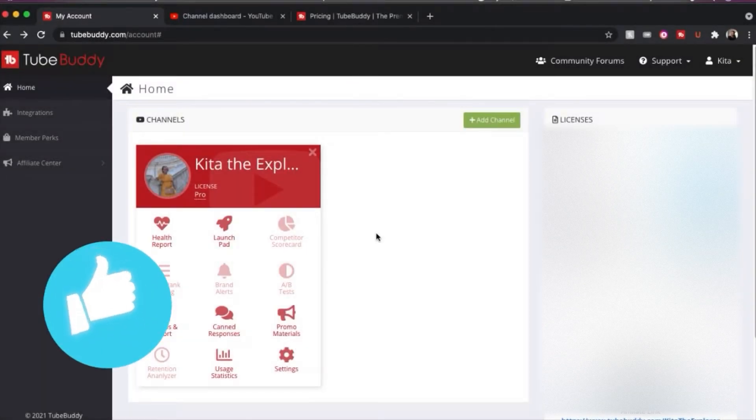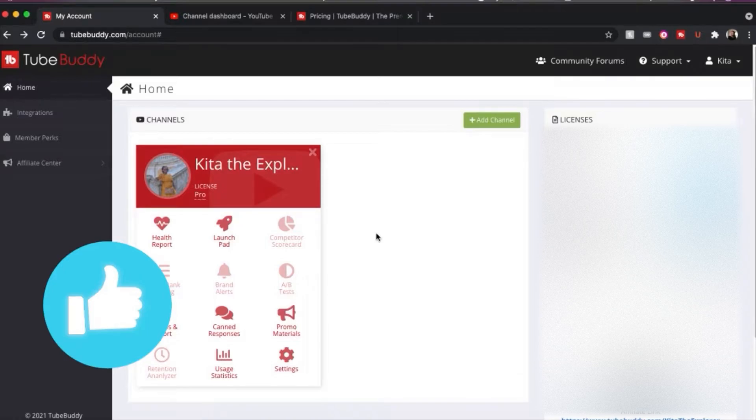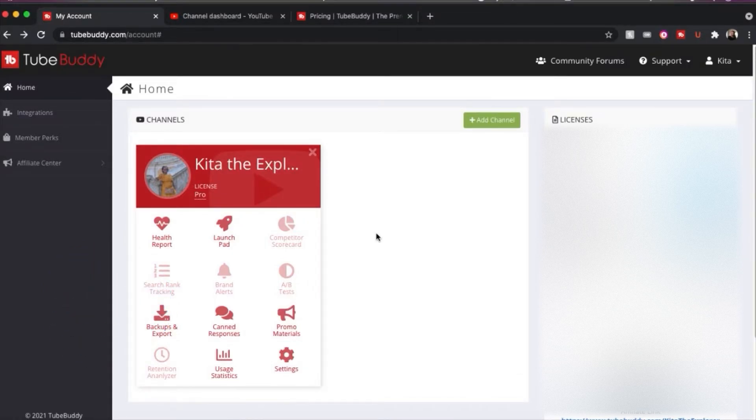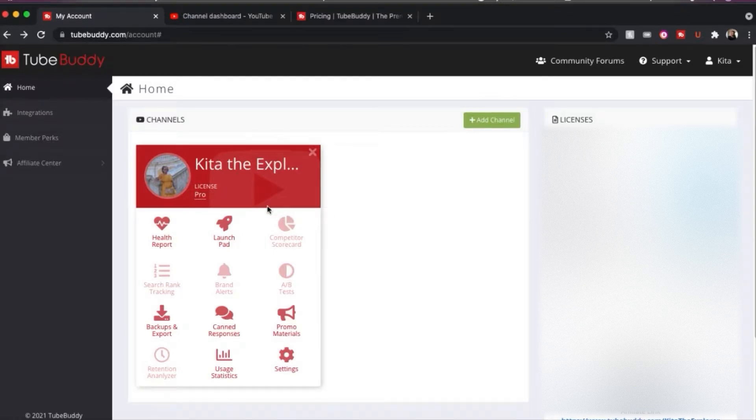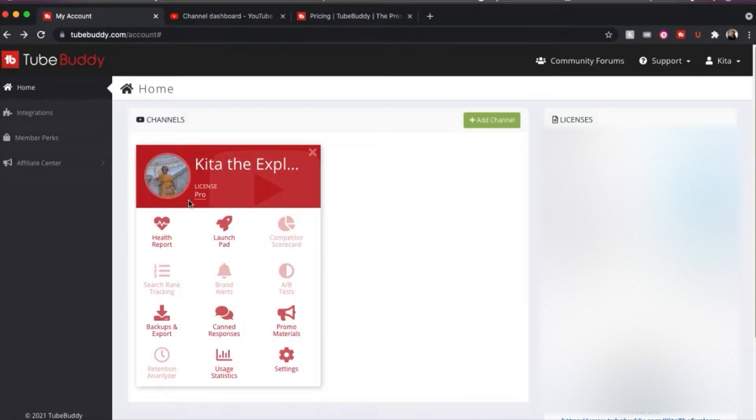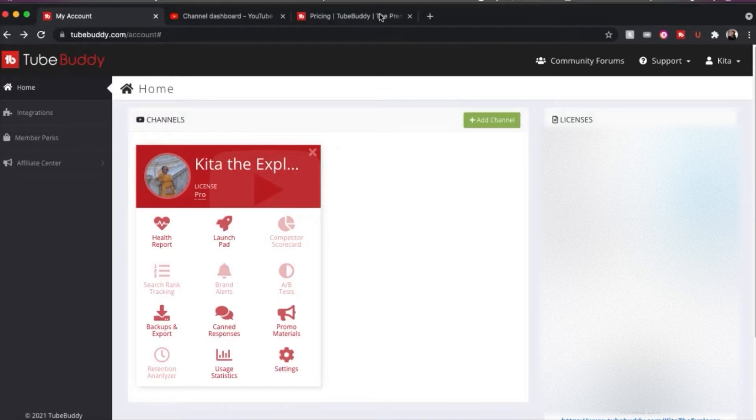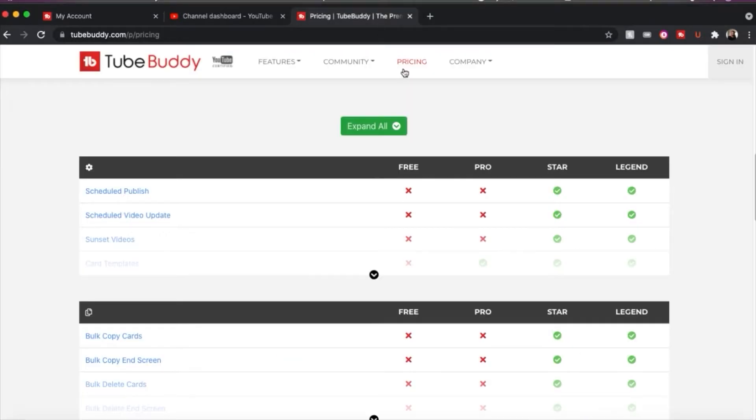Okay, so we are now on my computer and we are on the website. So once you sign up for a TubeBuddy account, you will log into your website and it will look like this, similar to this. Obviously, it won't say Kida to Explorer, it will have your name there. But just to go over quickly on pricing, they have different versions that you can pay for or not pay for.